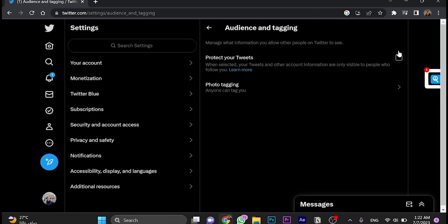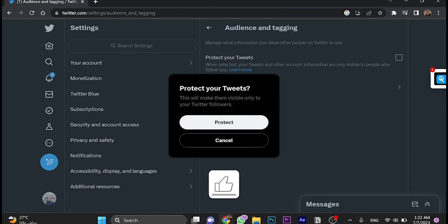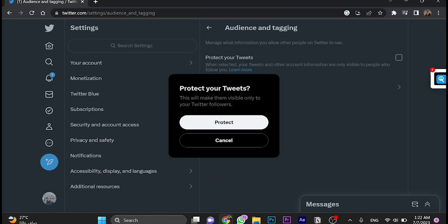Make sure to toggle this option on which is 'Protect your Tweets.' That means your account will be private. Once you click here, it's going to ask you to make sure you'd like to protect your tweets. This will make them visible only to your Twitter followers. Click 'Protect' and your account will be private.